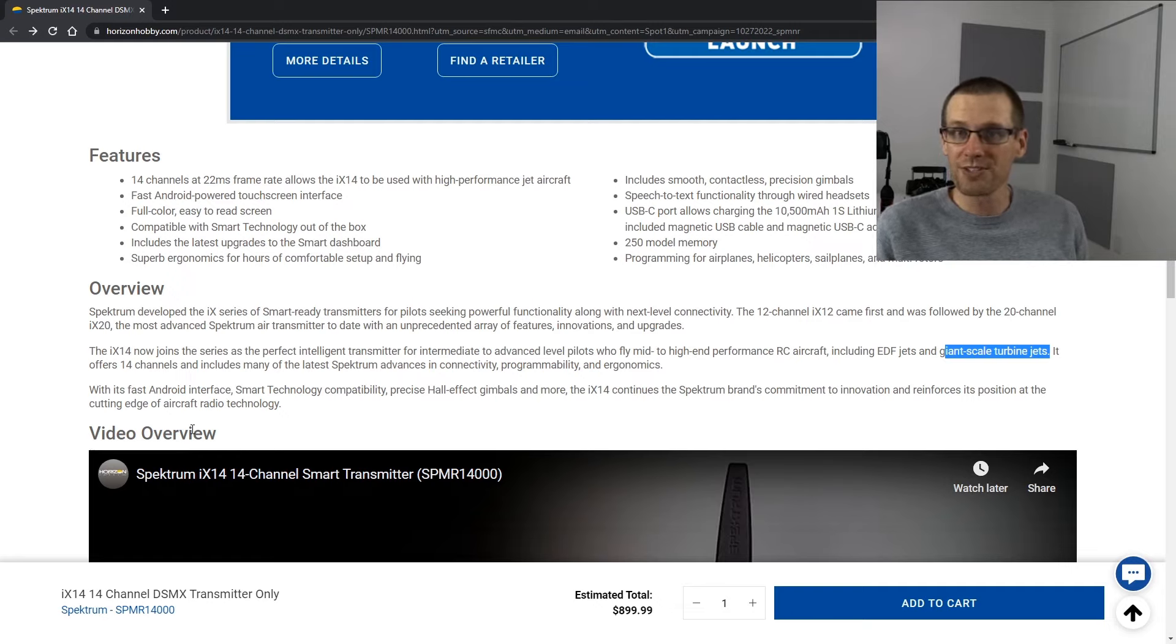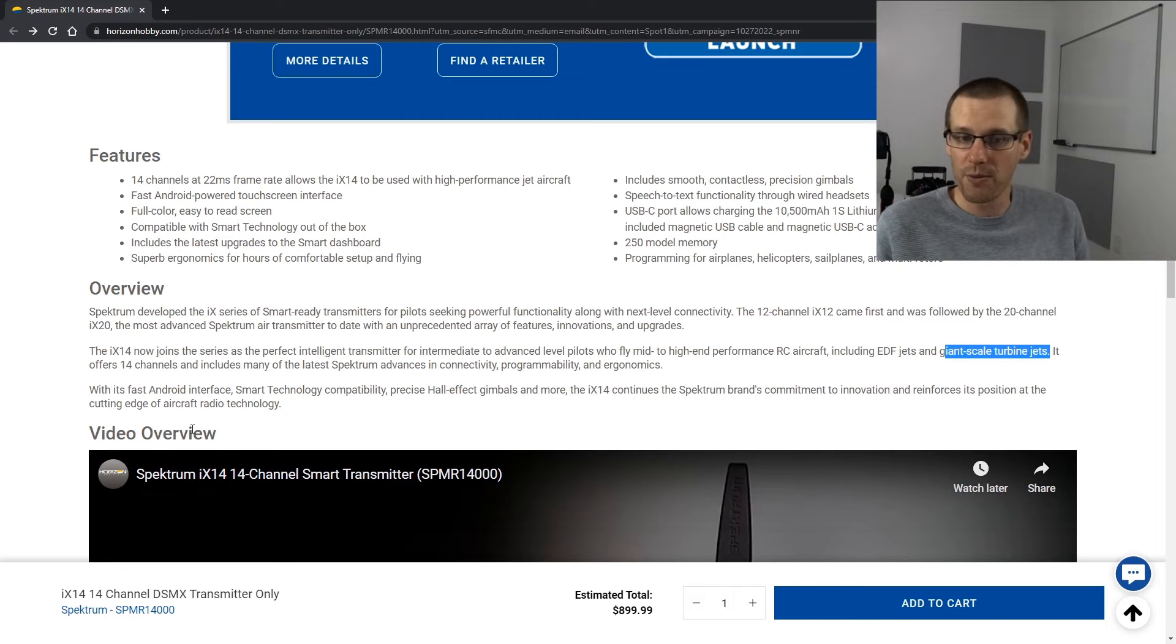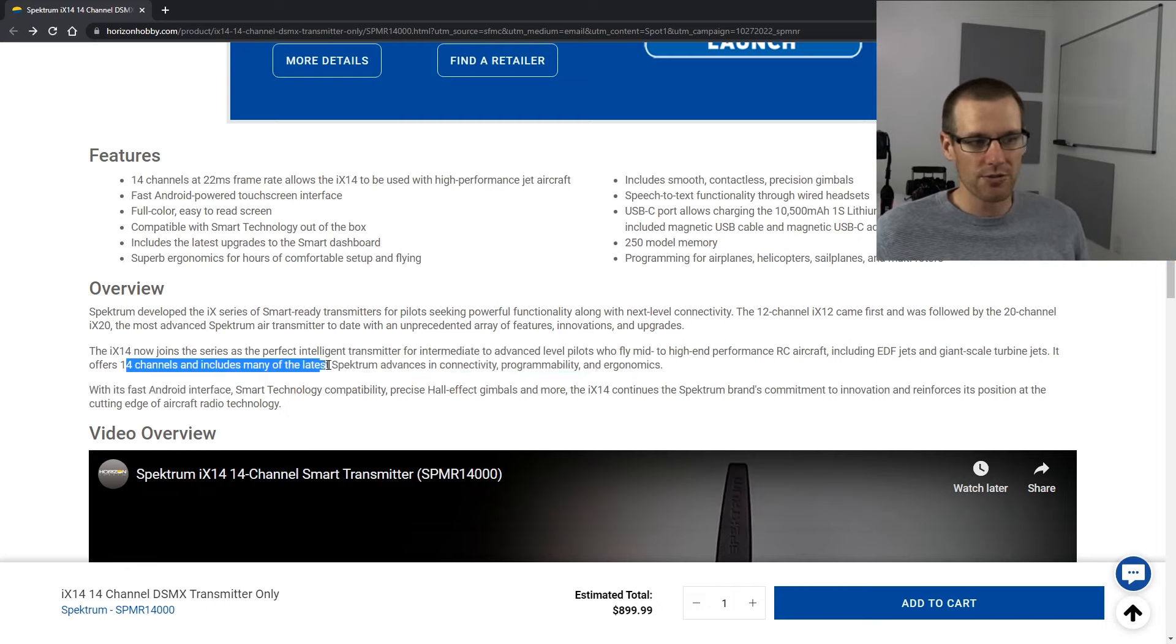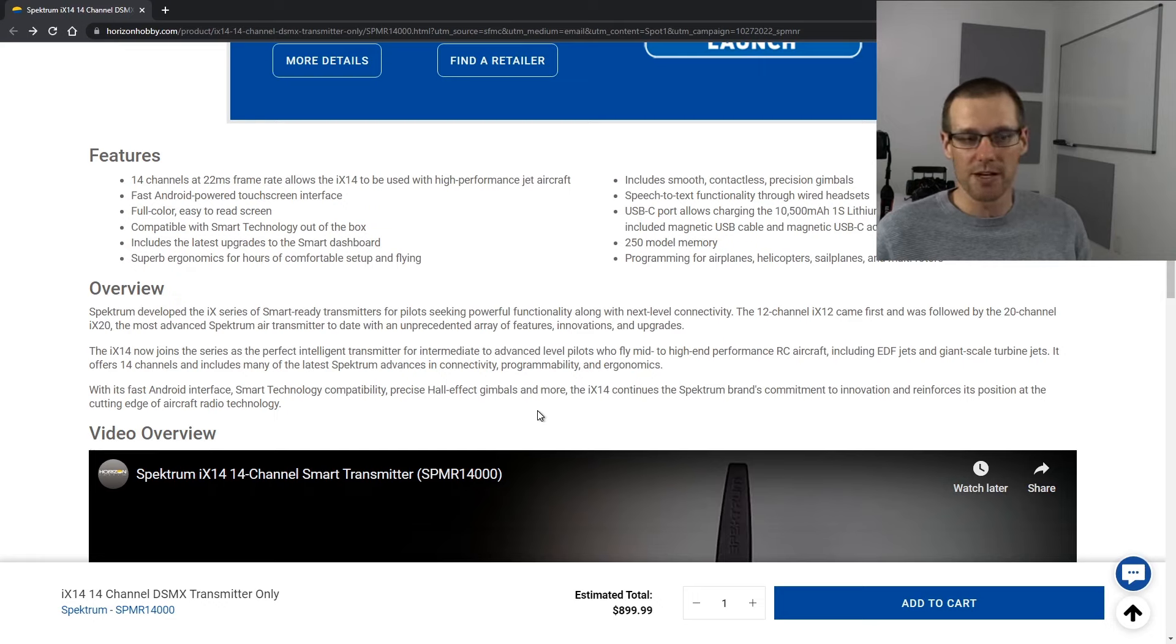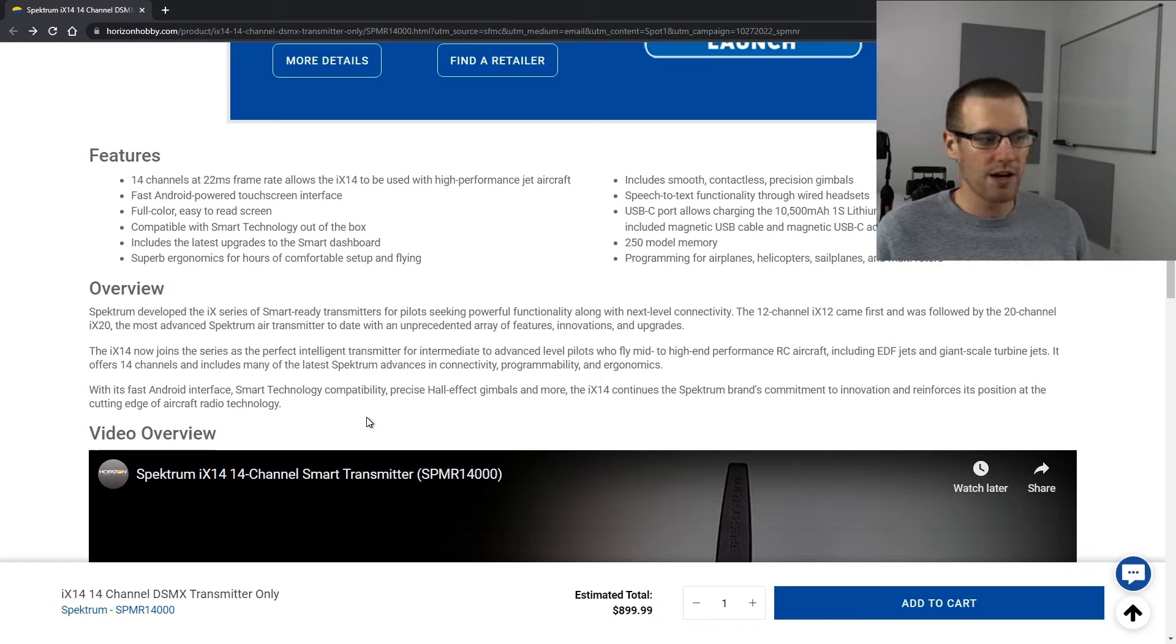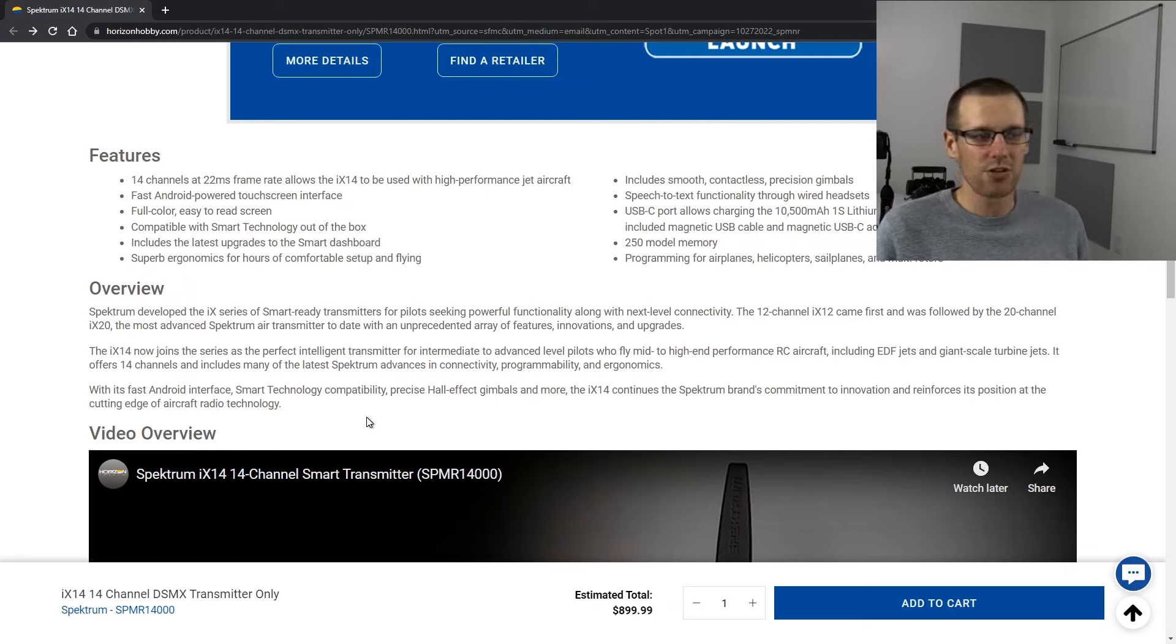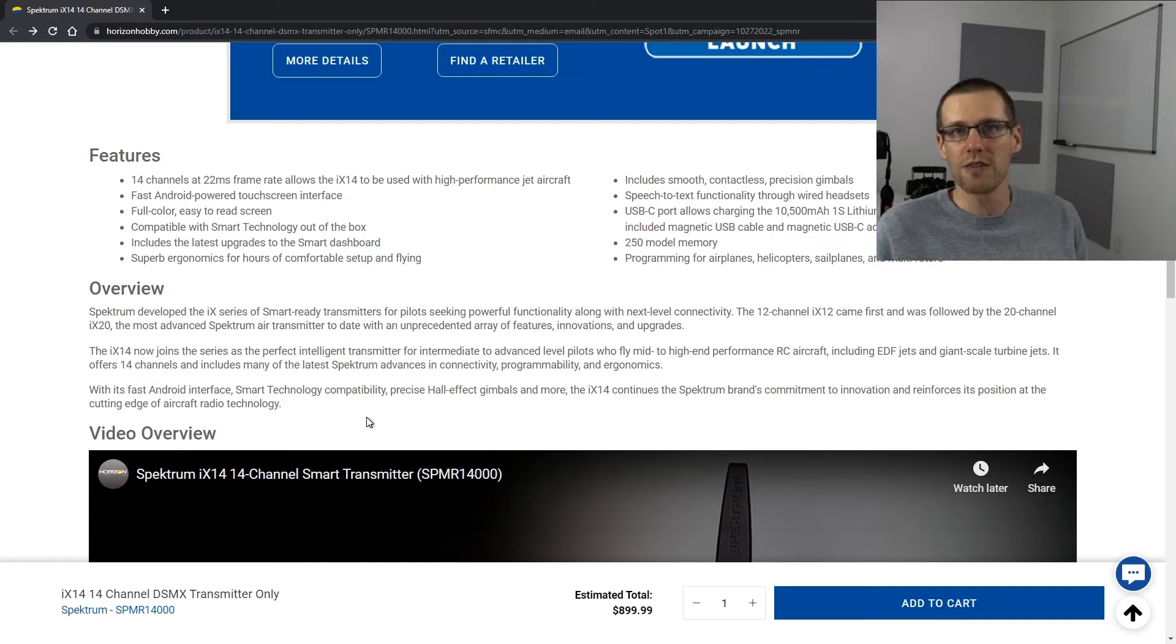Is this why I'm purchasing the transmitter? Because I'm a jet guy. I feel like I need to have the iX14. I don't know. Didn't know they're going to do this. Already wanted the radio. Probably not. So it offers the 14 channel includes many of the latest Spectrum advances in connectivity, programmability and ergonomics. With its fast Android interfaces, smart technology compatibility, precision hall effect gimbals and more, the iX14 continues the Spectrum's brand commitment to innovation and reinforces its position at the cutting edge of aircraft radio technology. I do believe that they are at the cutting edge of aircraft radio technology.